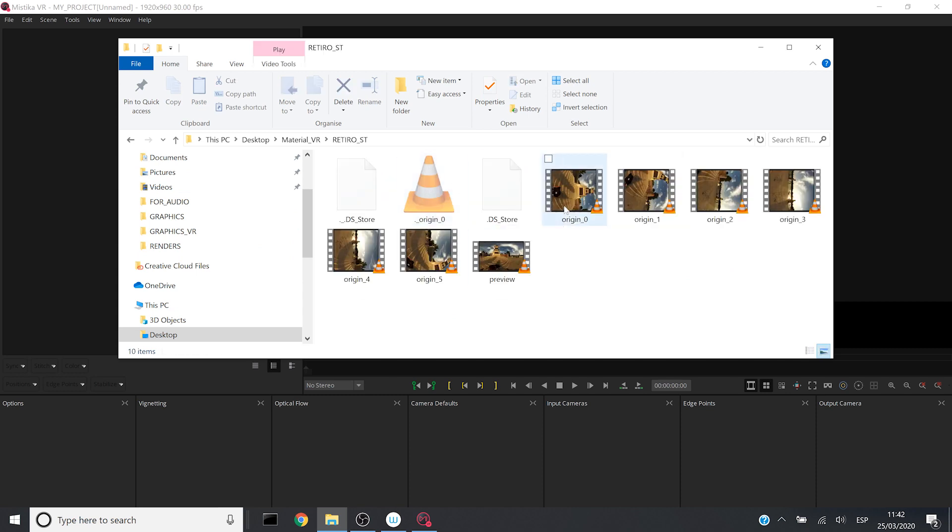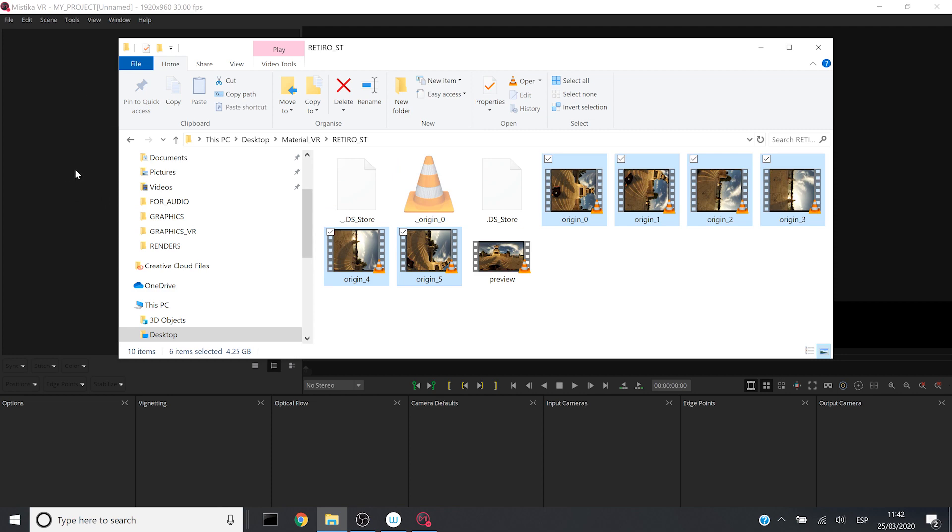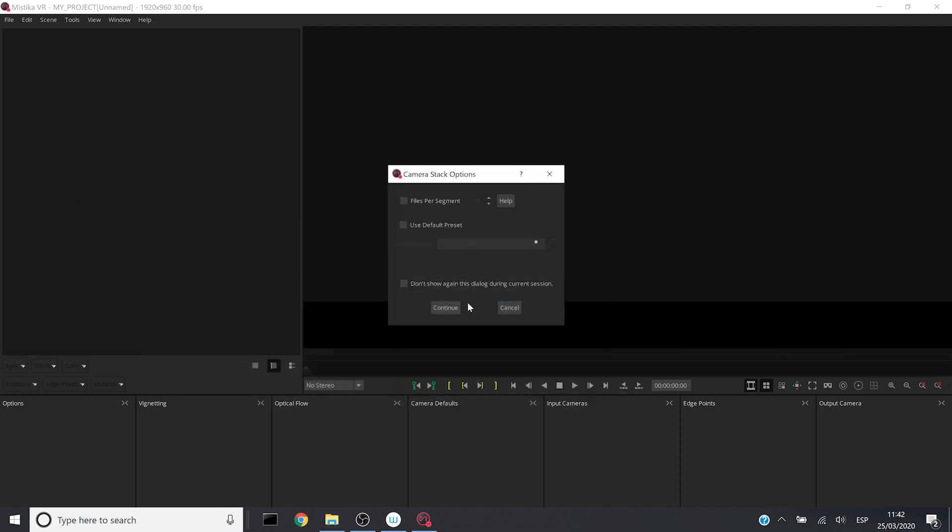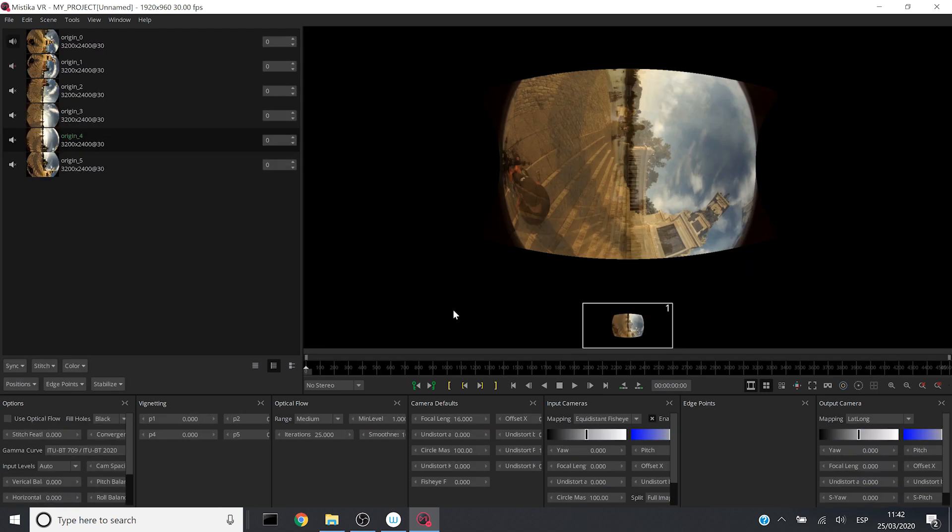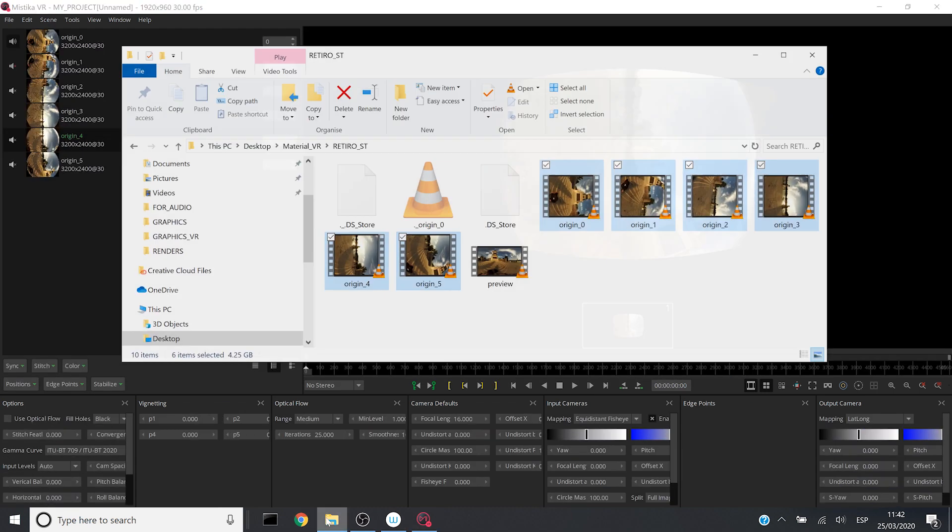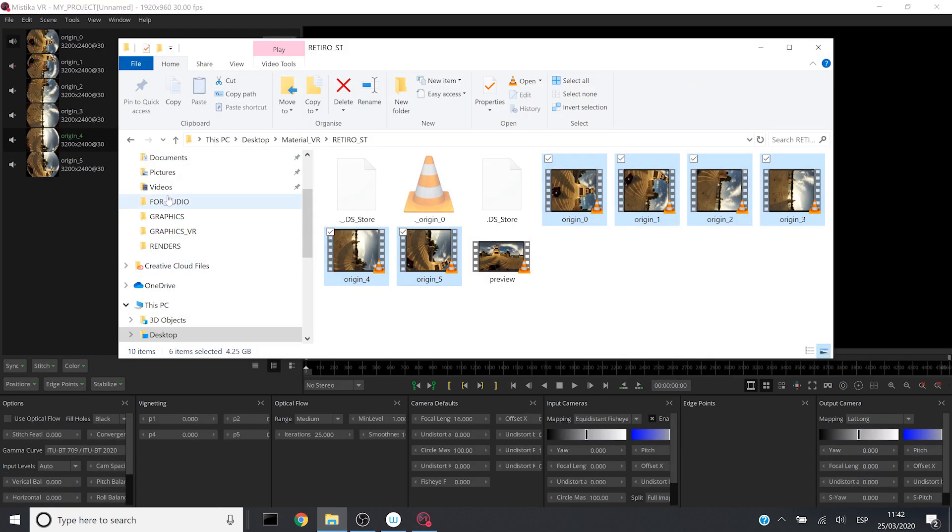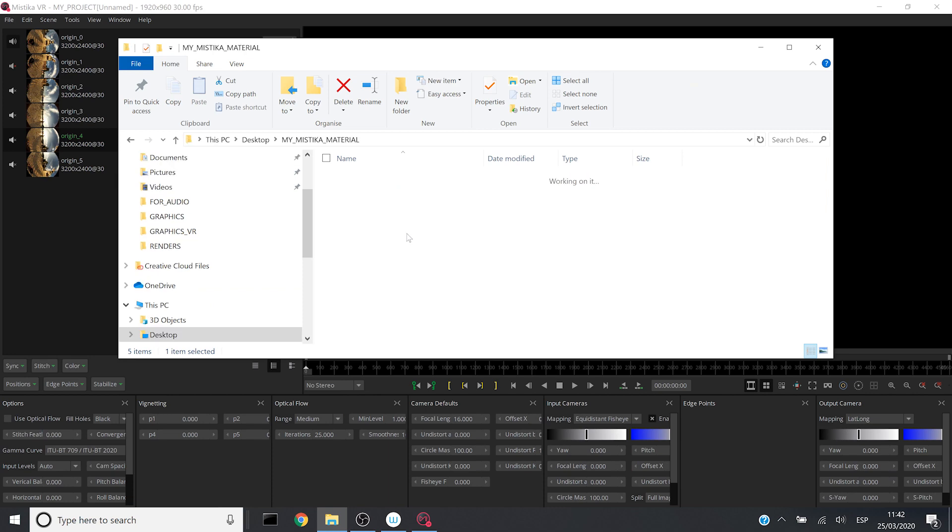It's this one. So I will load the media and then I will press on continue and now I will drag and drop the preset into the visual editor of Mystica VR.